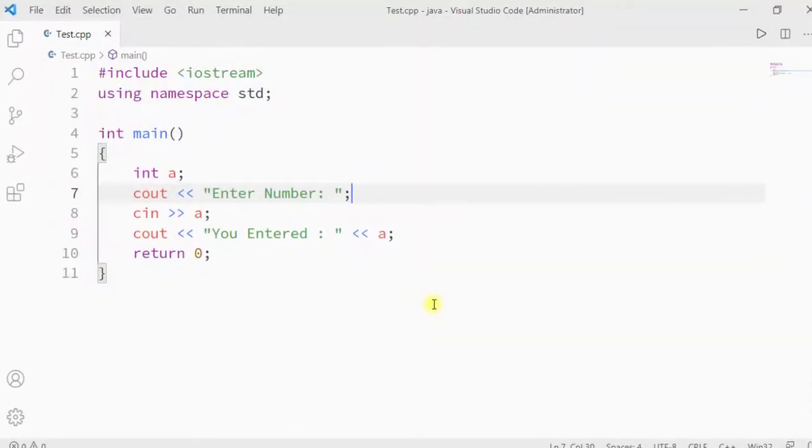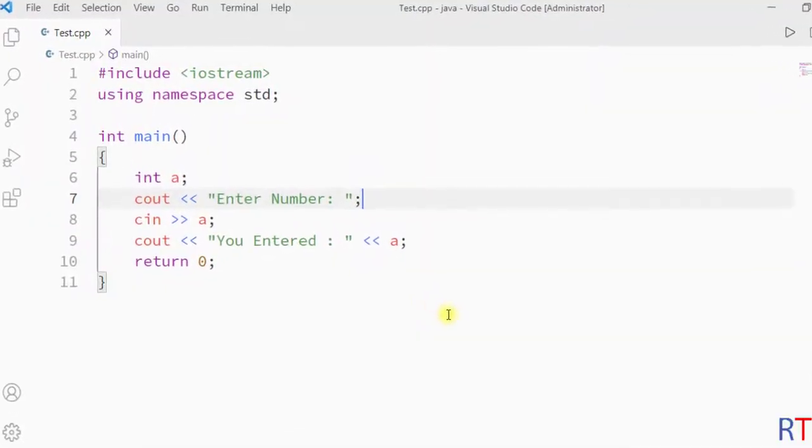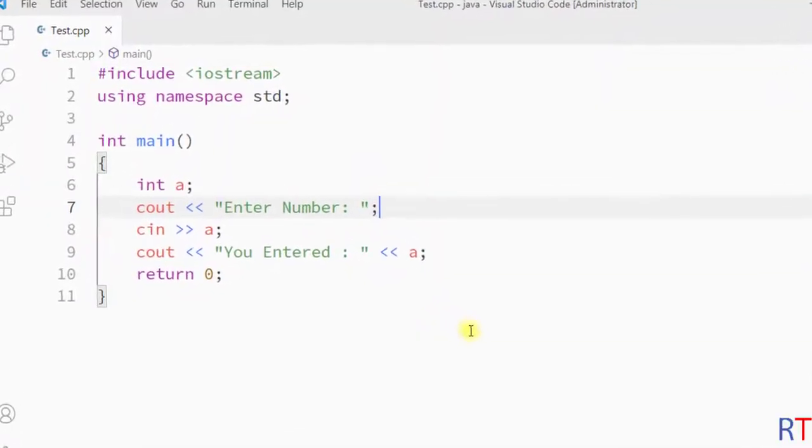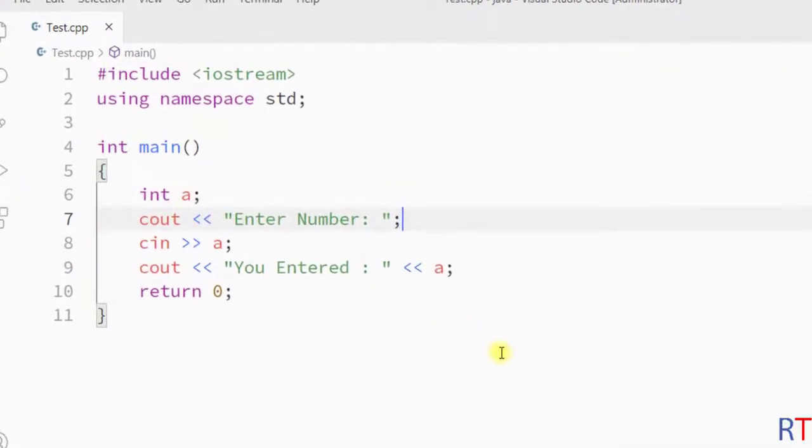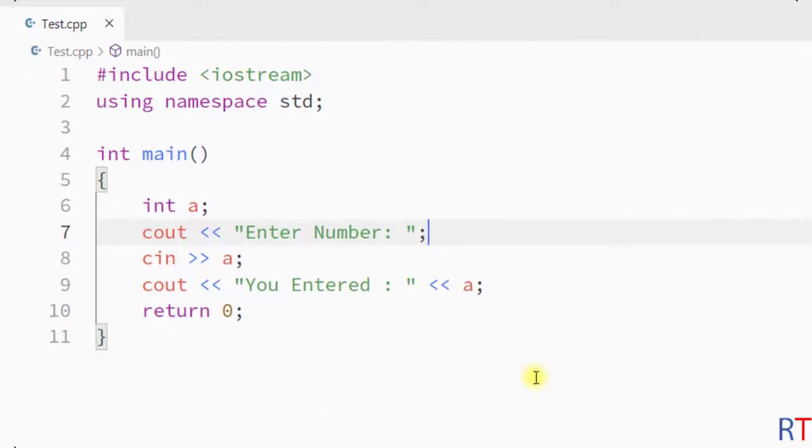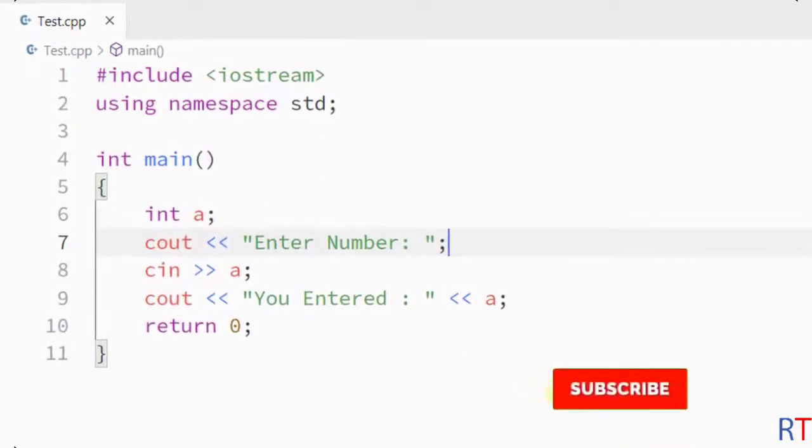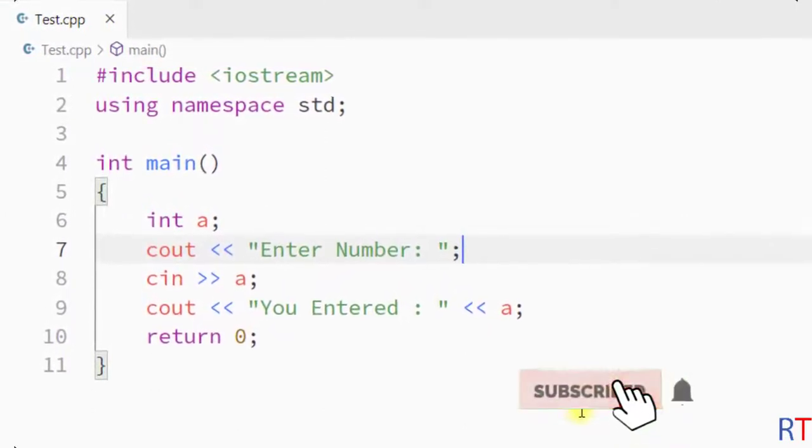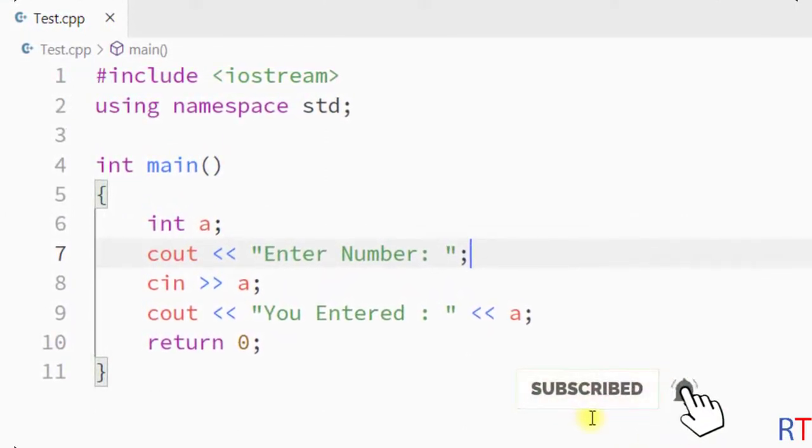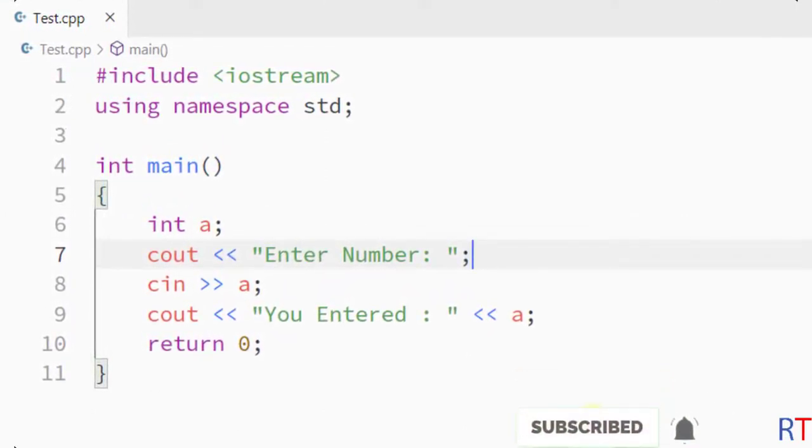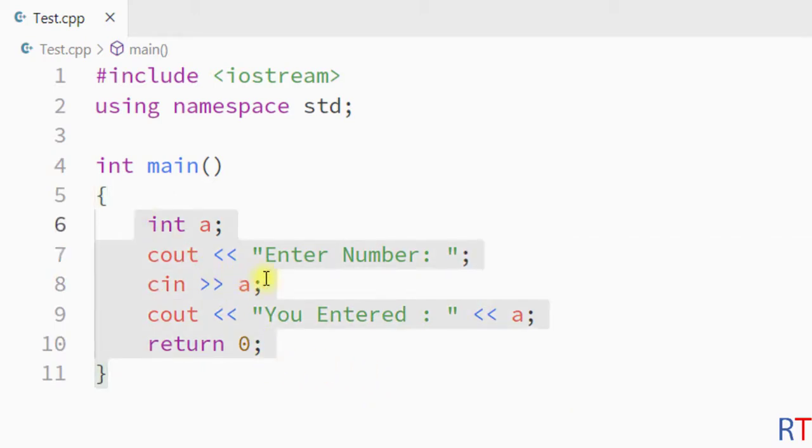Hey what's up guys, in this video we'll fix the common problem that occurs when we try to take user input in VS Code editor. This is one sample C++ program where we are taking user input.